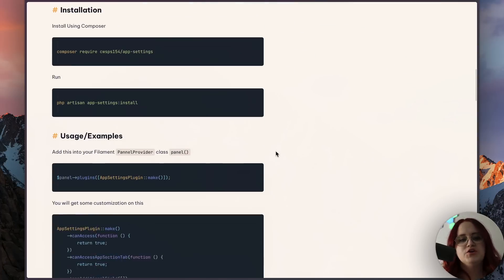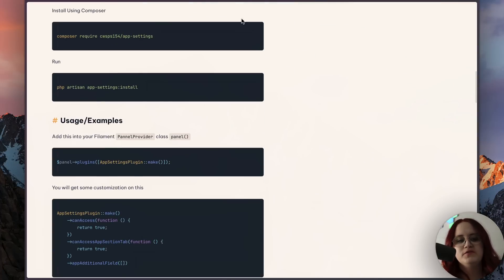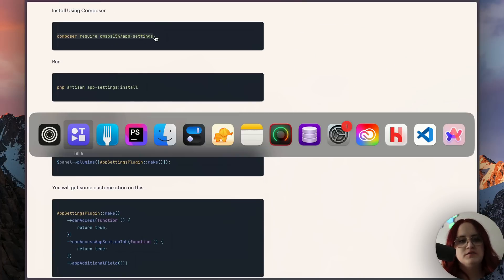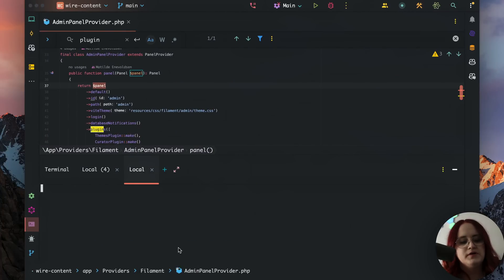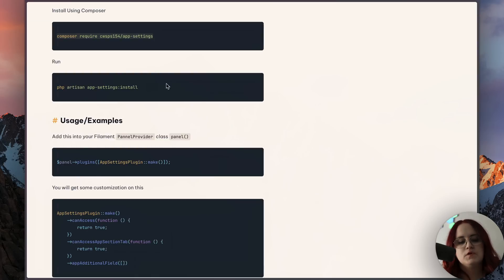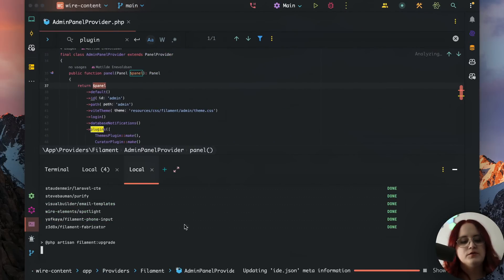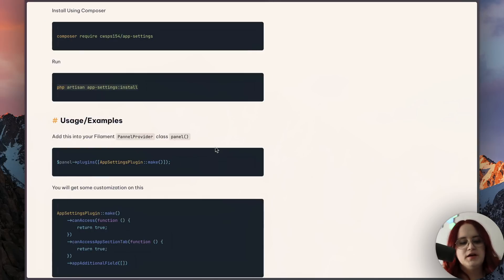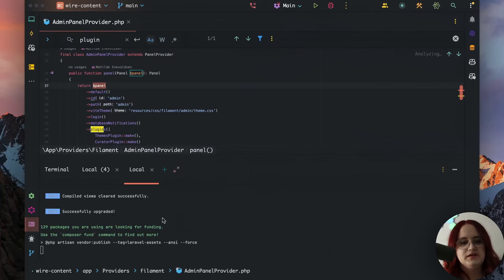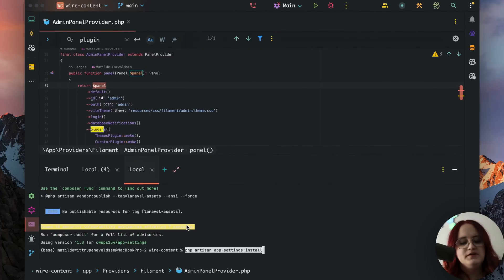In this video, we're going to be setting up a settings page for our Filament application. We're going to go ahead and Composer require this plugin. After it's installed using Composer, we need to run the app settings install command, which will essentially just install all the relevant things.